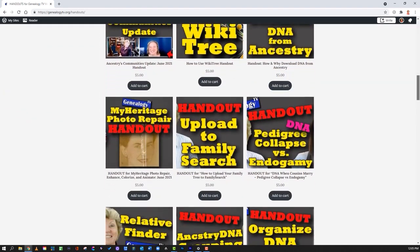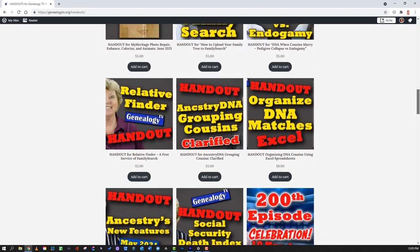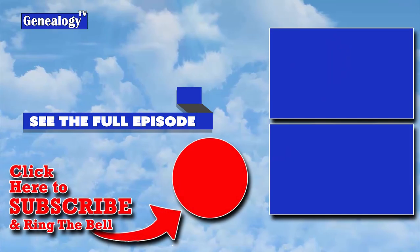You can find all the handouts there for individual purchase. I hope that was helpful — the handouts really do support the channel, and for that I thank you.